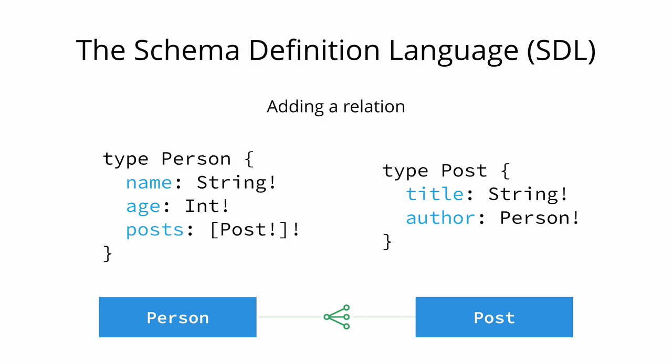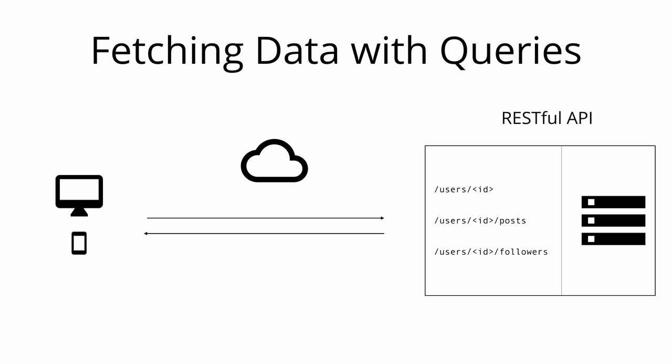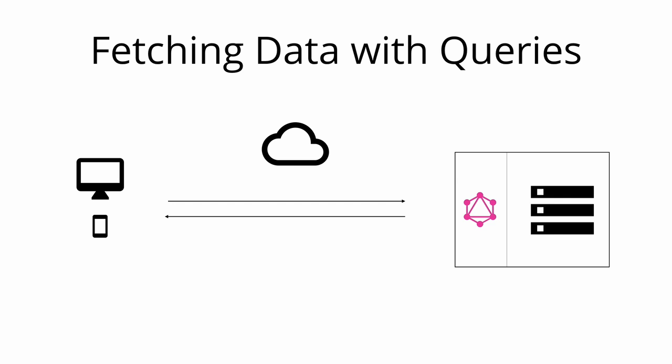Let's now discuss how you can fetch data from an API by writing GraphQL queries. When working with REST APIs data is loaded from specific endpoints. Each endpoint has a clearly defined structure of the information that it returns. This means that with REST the data requirements of a client are effectively encoded in the URL that it connects to.